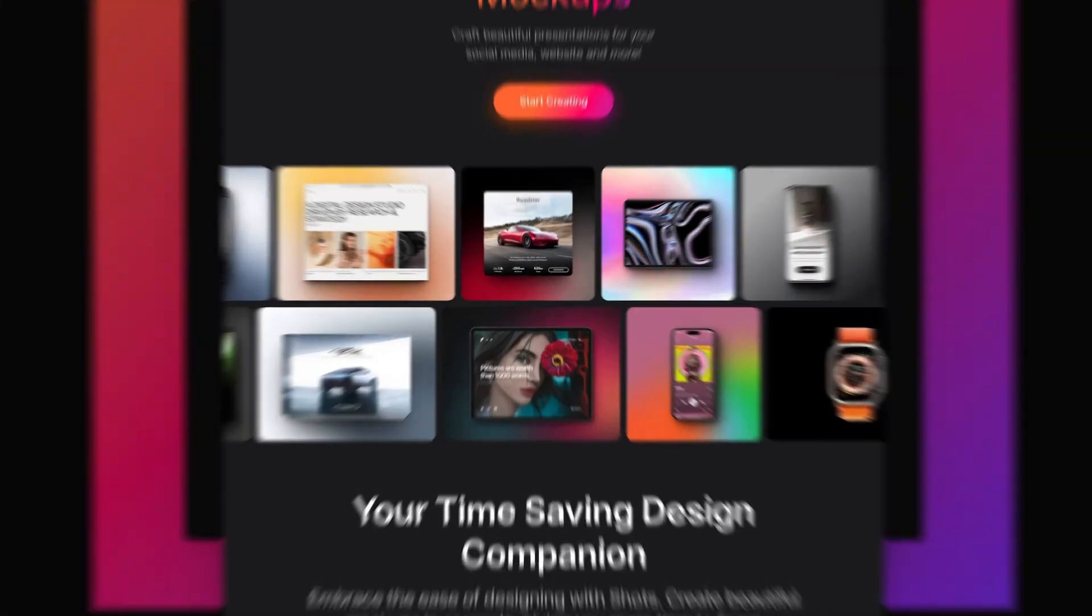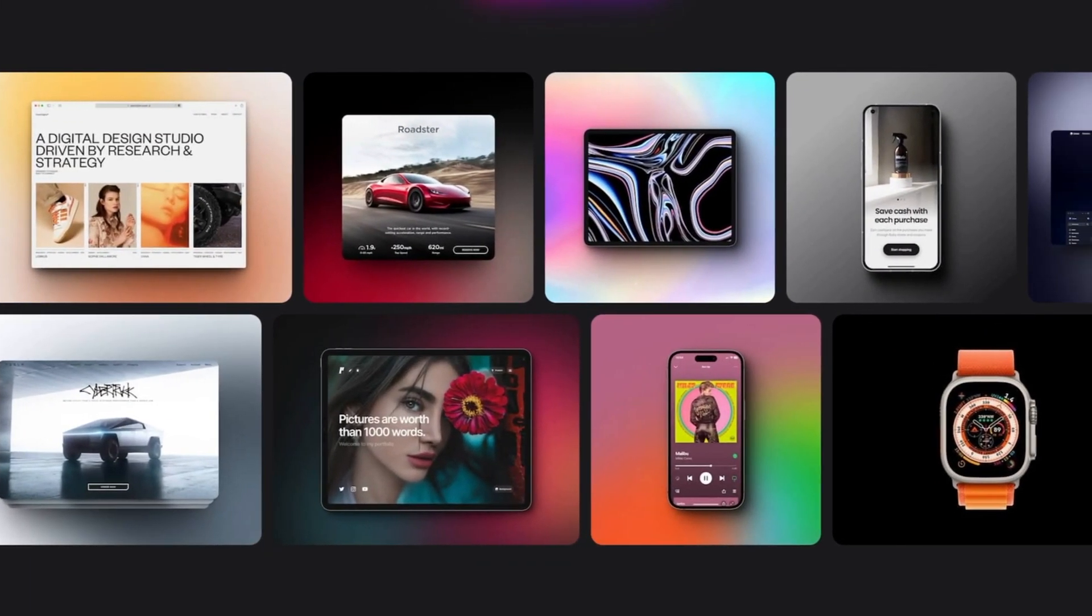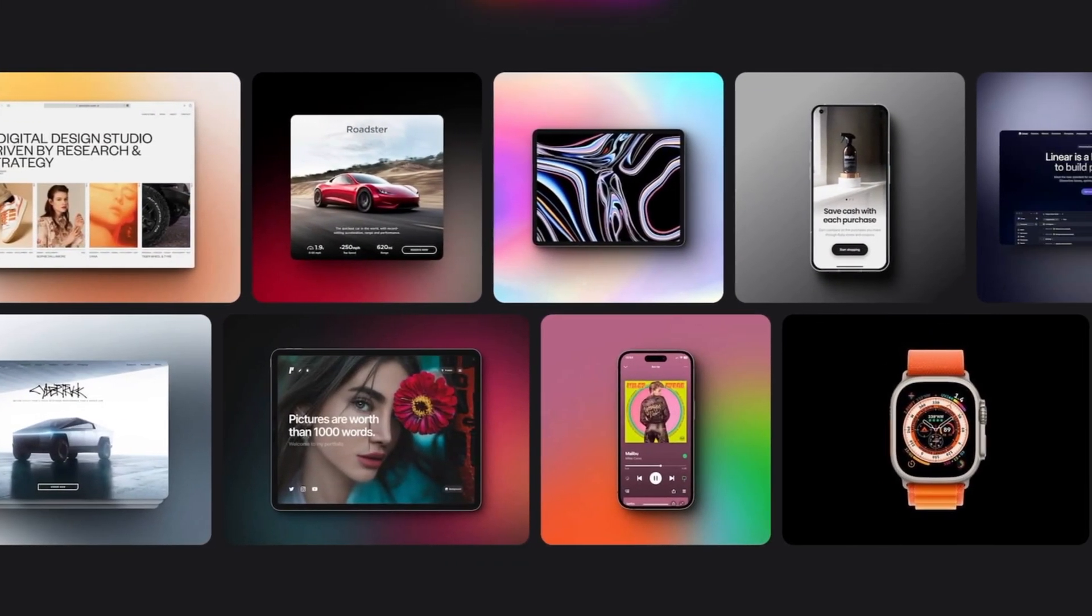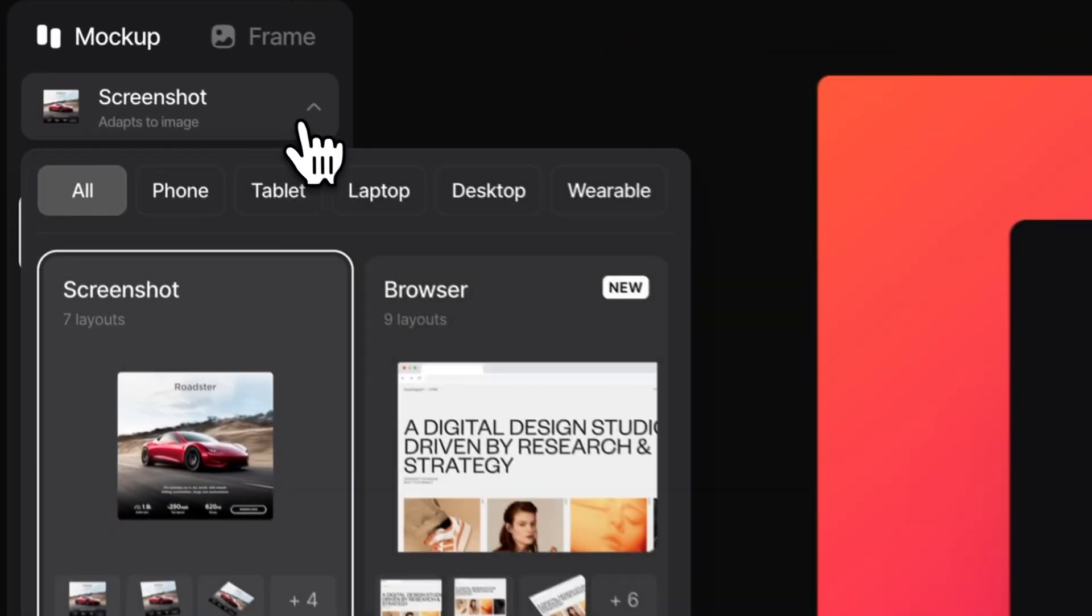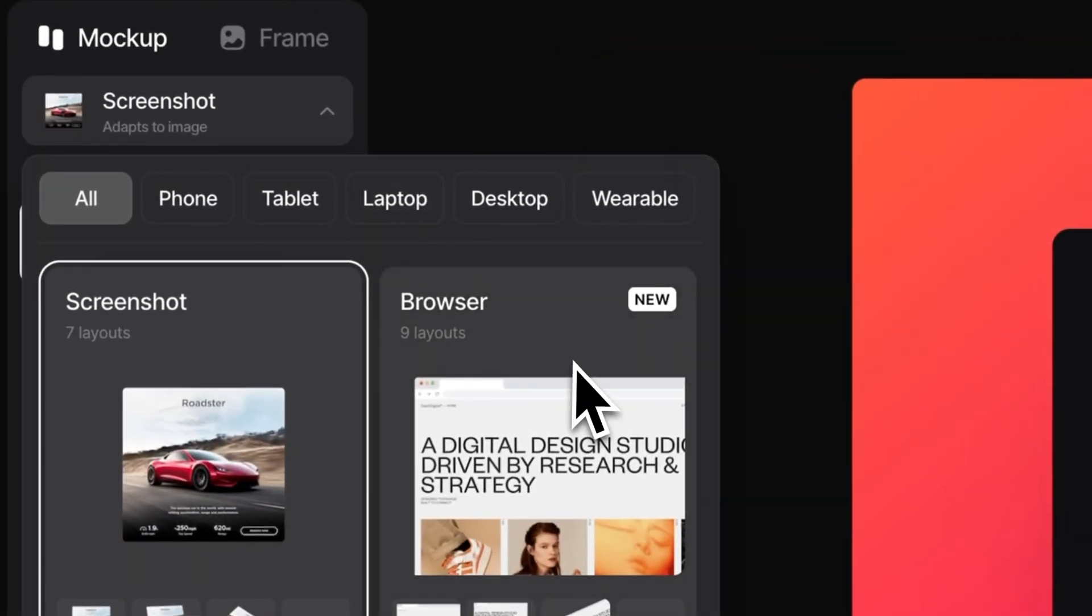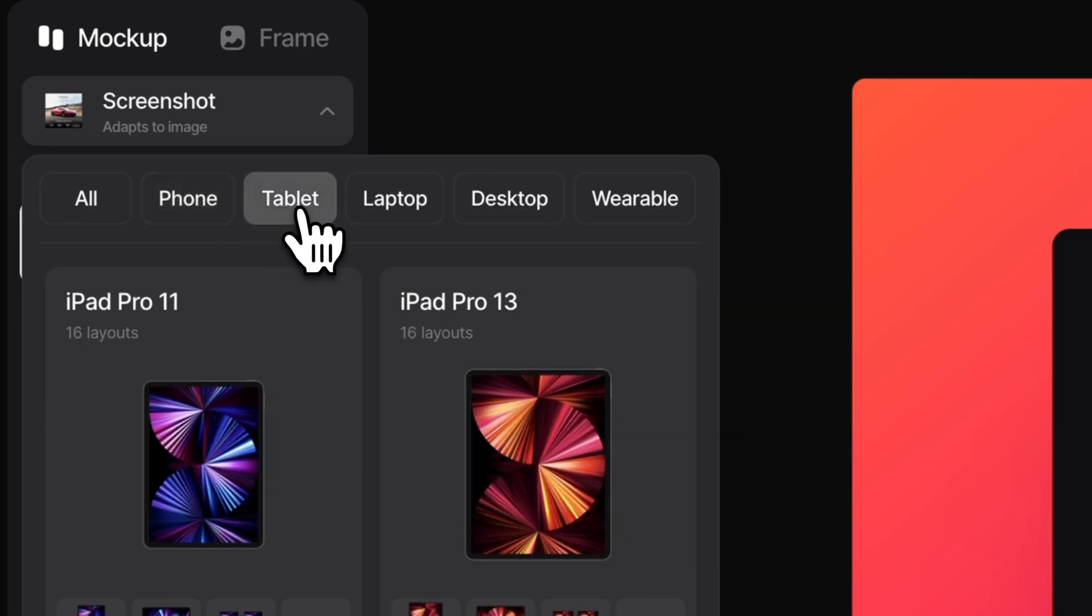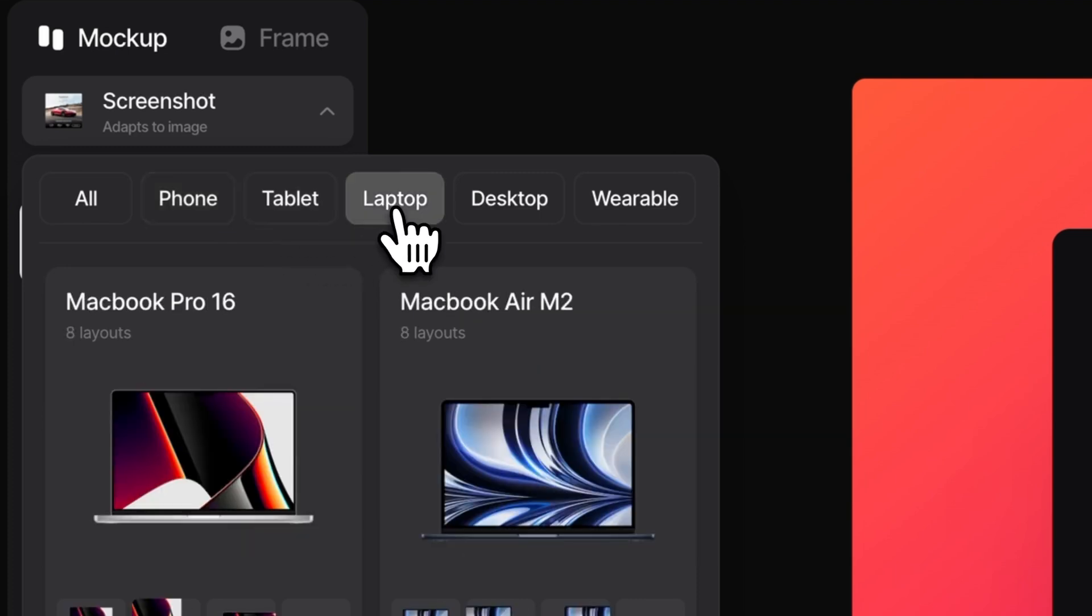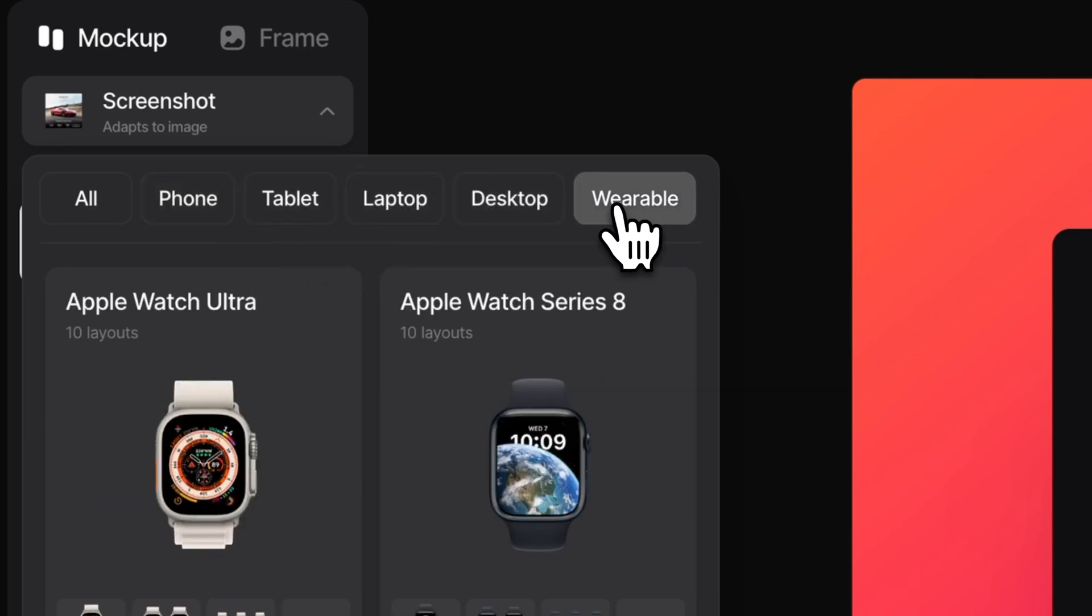Thank god those days are over because in this video, I'm going to be showing you how you can create incredible mockups just like these in a matter of minutes and for absolutely free. From browser mockups to portfolio mockups to iPhone, iPad, MacBook, and even Apple Watch mockups, this tool has it all.